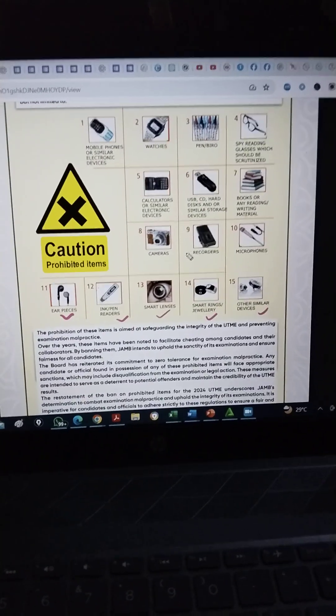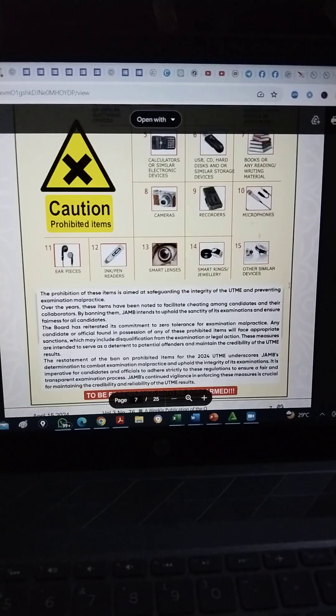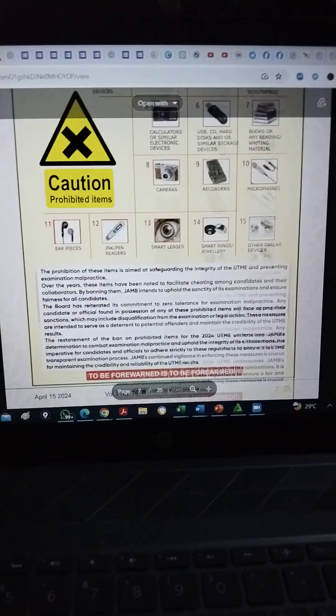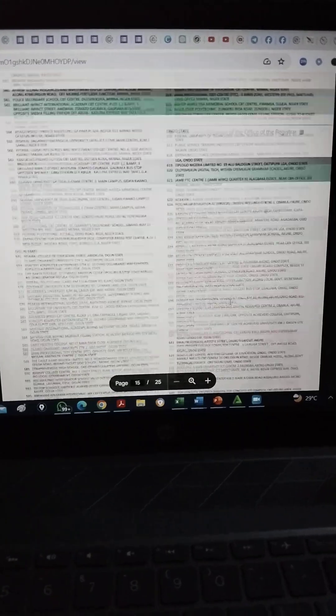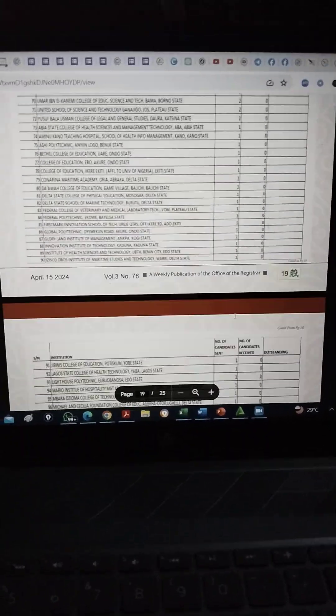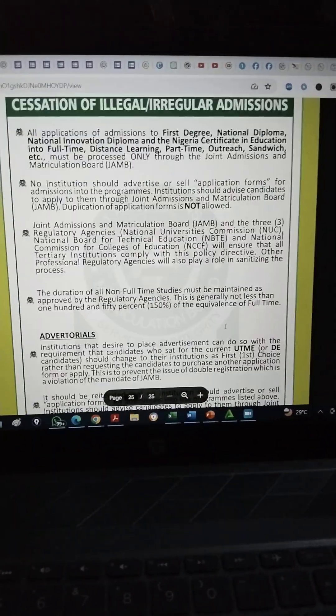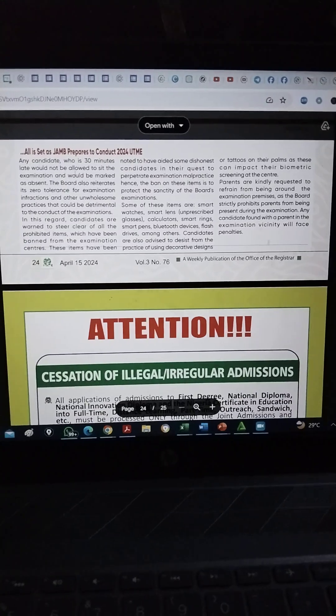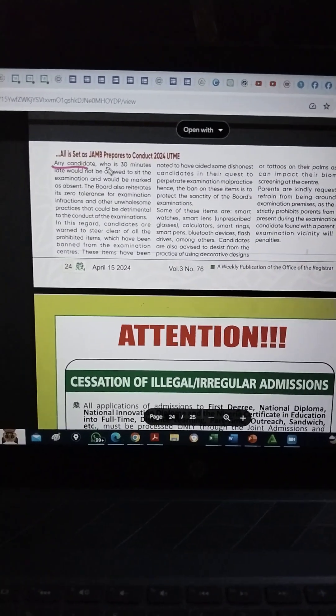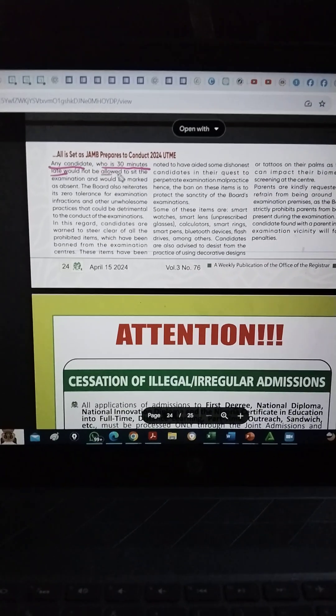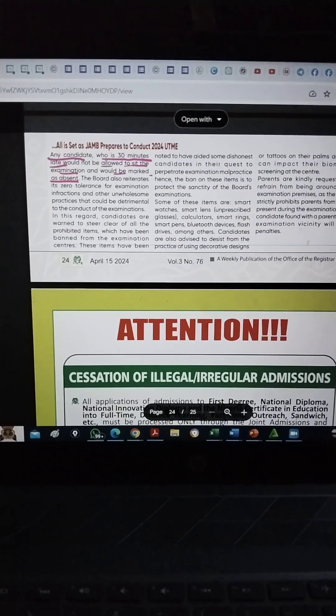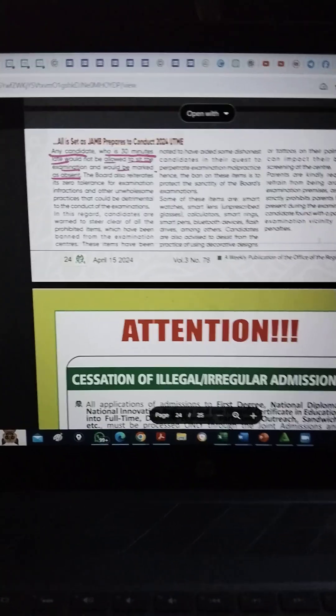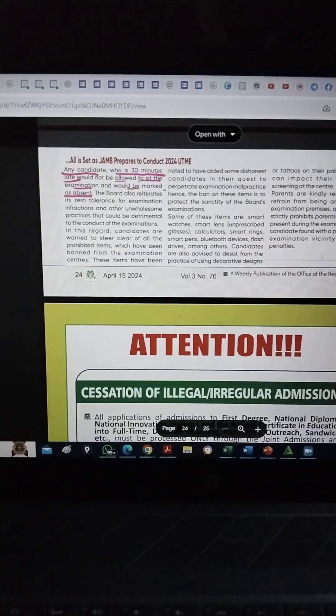And one very important thing. These are the things that you shouldn't take into the hall. Now, please don't play with late coming. Because once it's 30 minutes to your particular batch, you know you have four batches a day. Let me show you. Look at it. Can you see? Any candidate who is 30 minutes late would not be allowed to sit the examination and will be marked as absent. Do you see that? Please don't go late. I beg you. Don't go late to your exam.